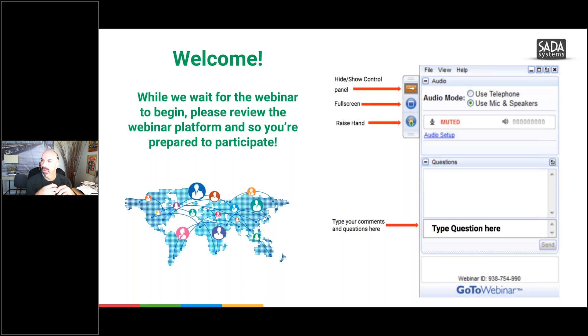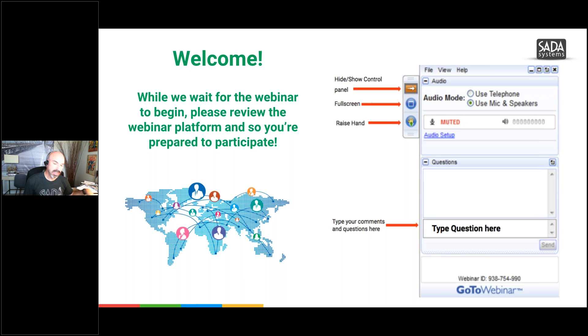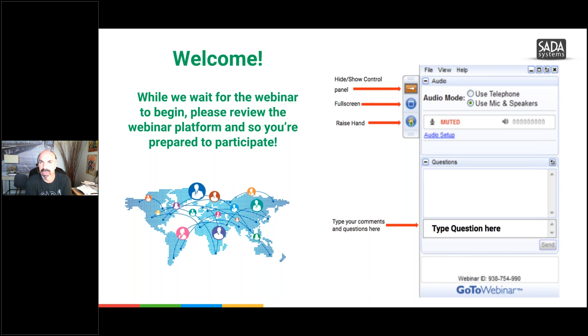A couple more minutes. So we've got a couple more minutes and then we'll get started. Have a fun session going over a little bit more features of Gmail and Calendar.